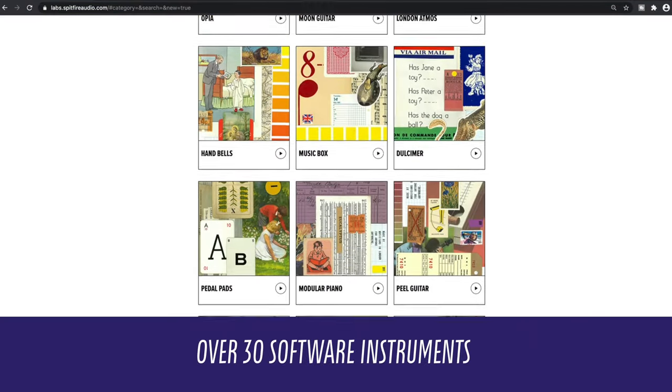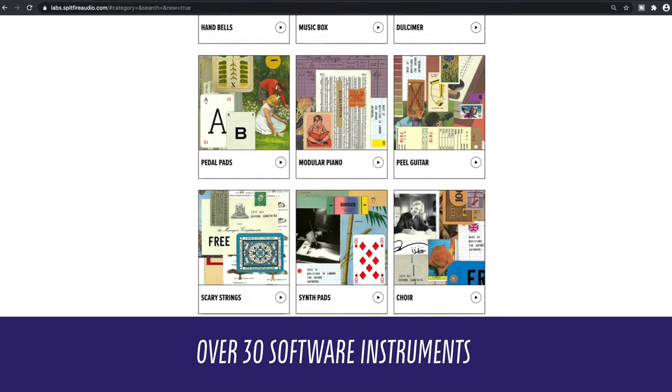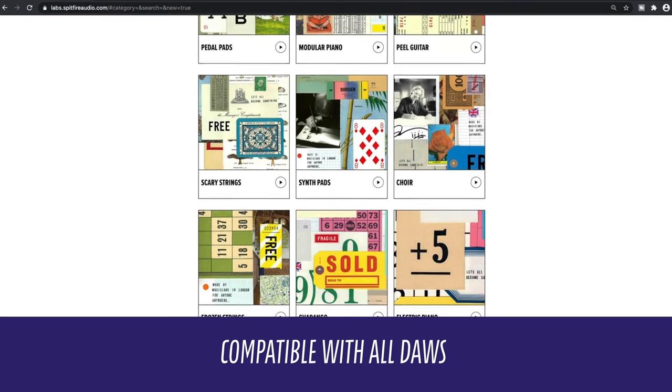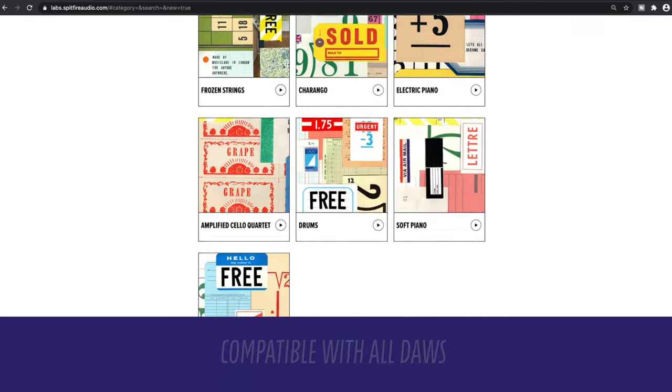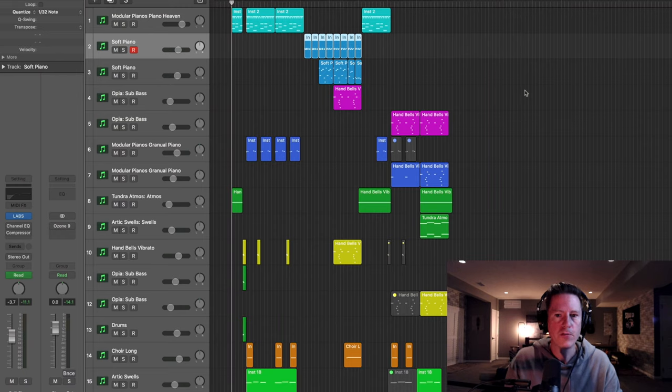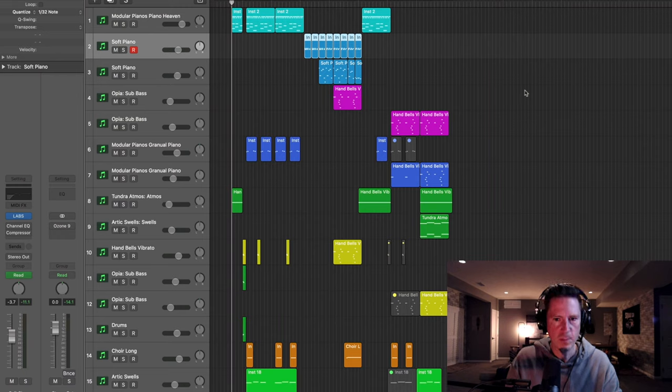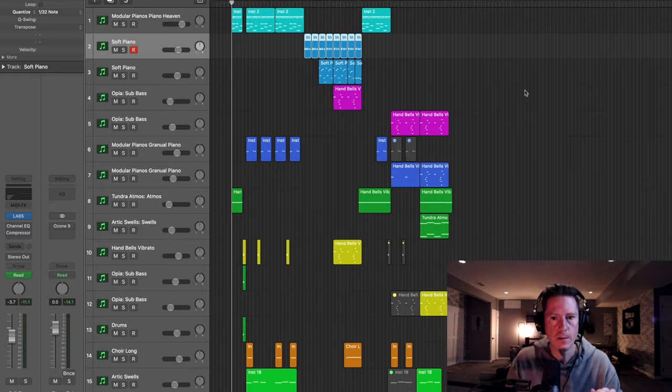Over 30 software instruments compatible with all DAWs. Now let me demonstrate some of the super cool software synths offered for free in the Labs line. I'll highlight a few of my favorites that I've actually used to create the track that you've been listening to in the background of this video.